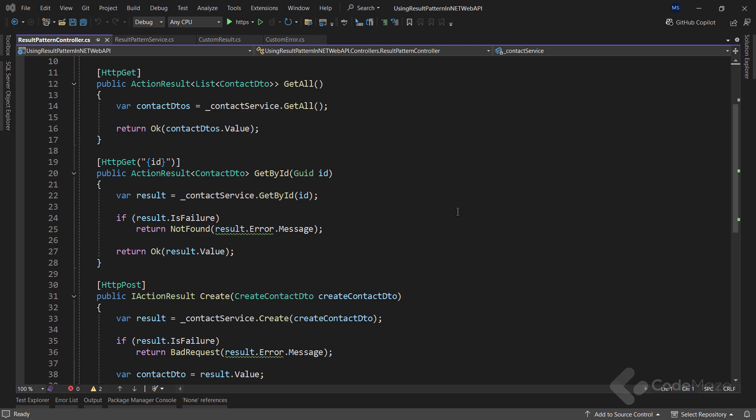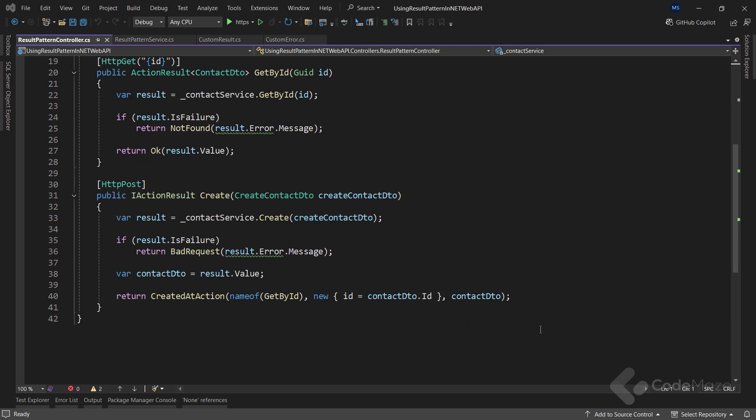Also, in the getById method, we can see that we can use the isFailure property to check if our flow has failed. If it is, we can use the error property, and then the message property to return the error message to the client. Of course, we can modify the response to your needs, this is just an example of how it can be used. The same goes for the post action.